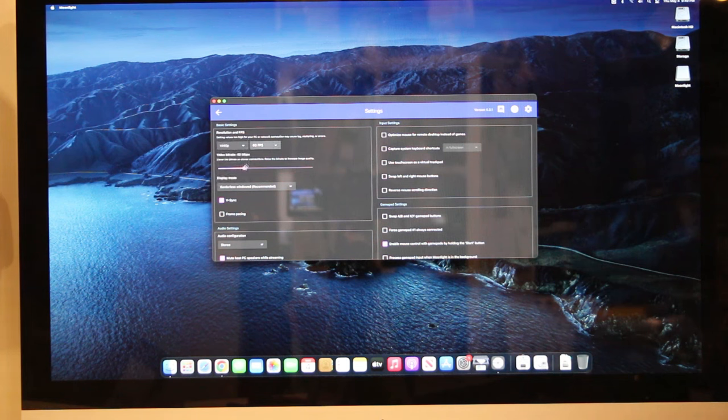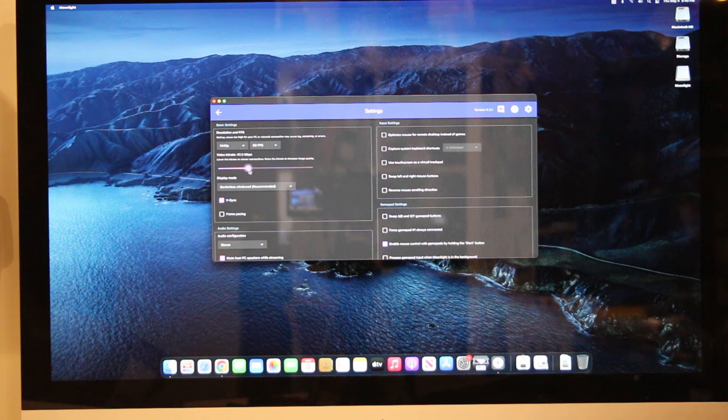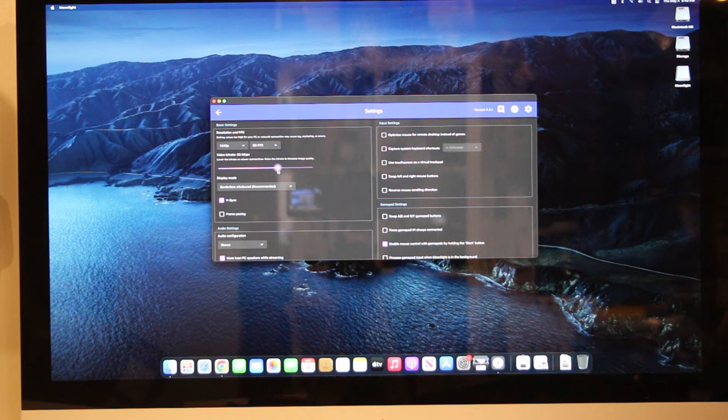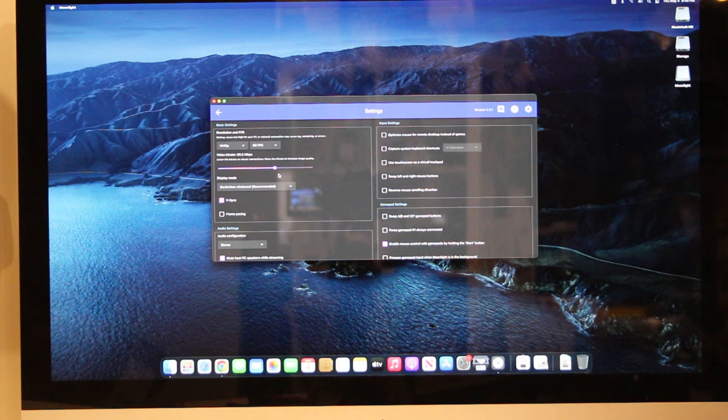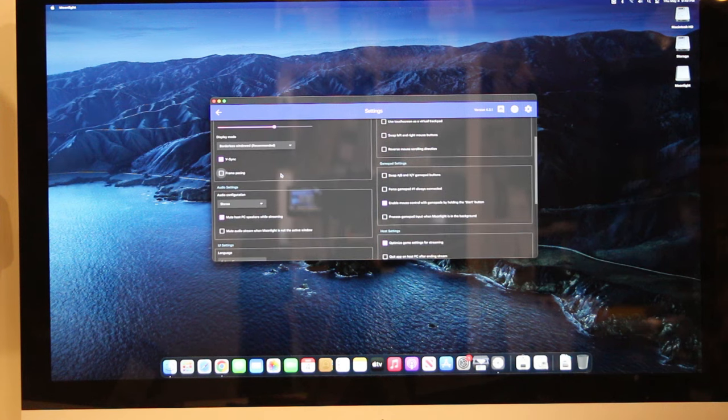Most notably, I increased the resolution from 720p to 1440p and increased the maximum bandwidth to 90 megabits per second. Again, we're using a dedicated Ethernet link, so this shouldn't affect our network throughput.